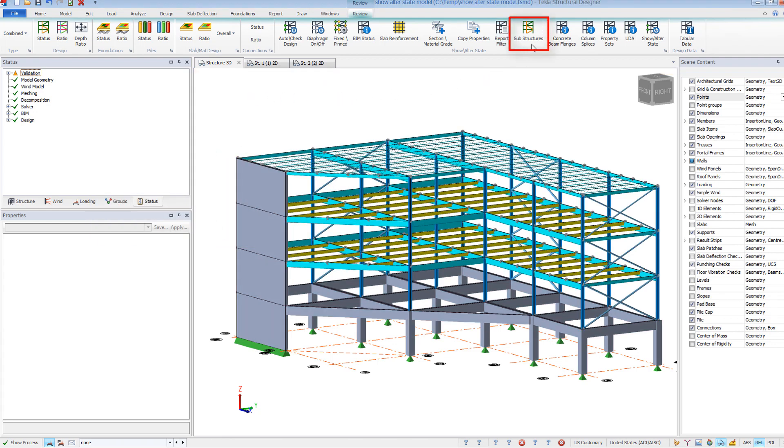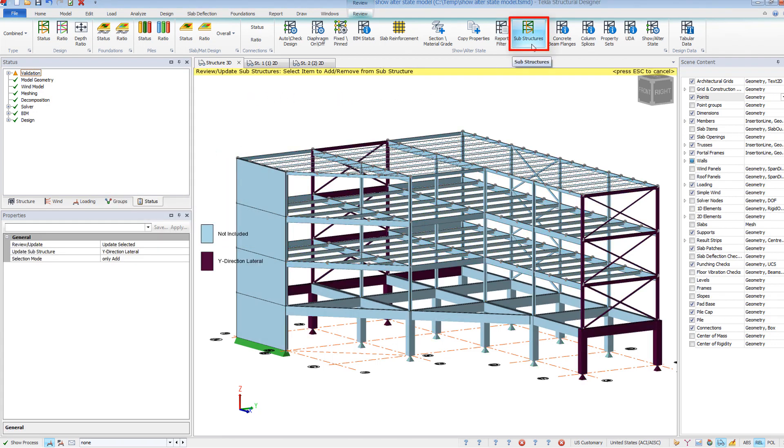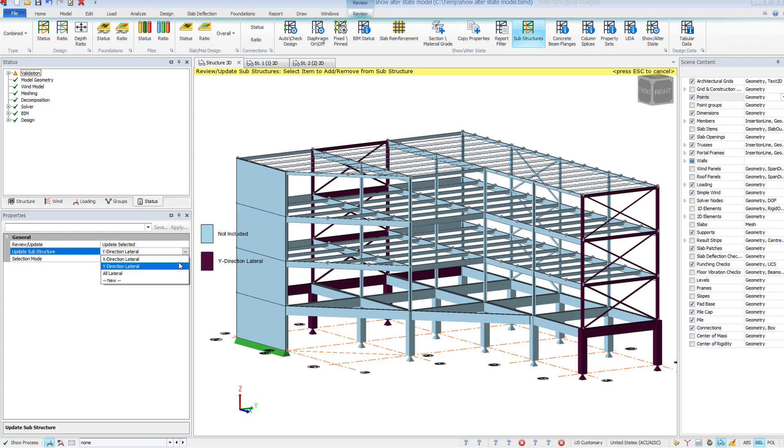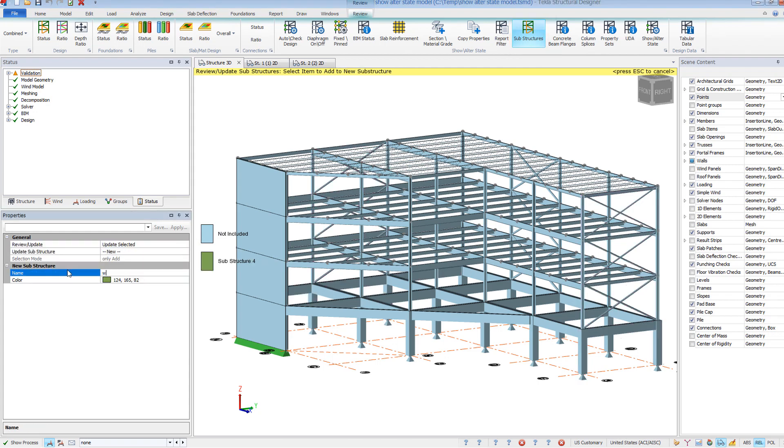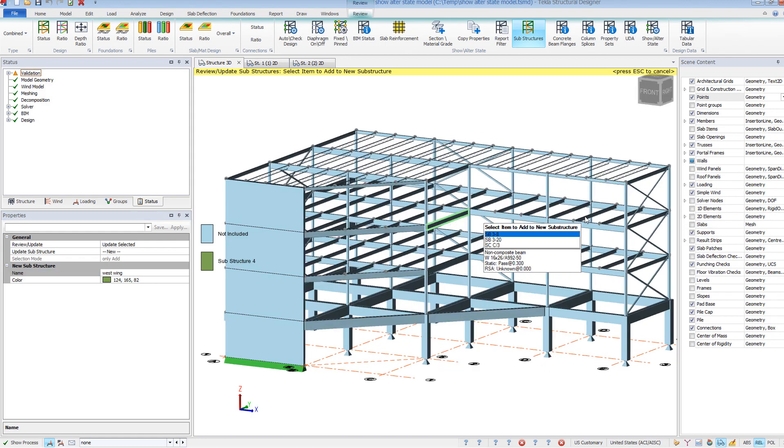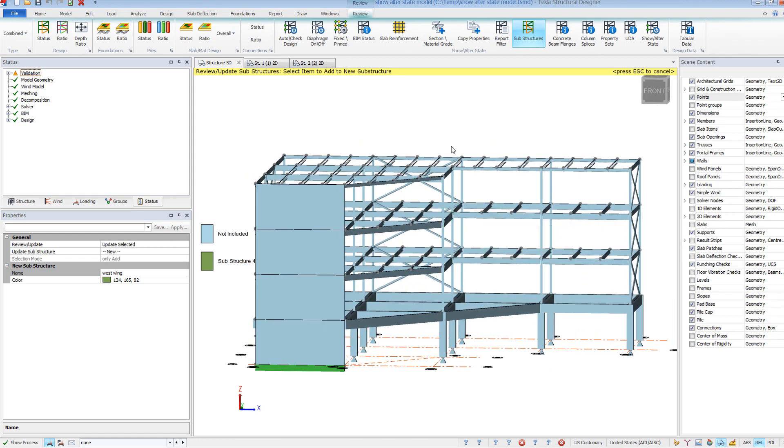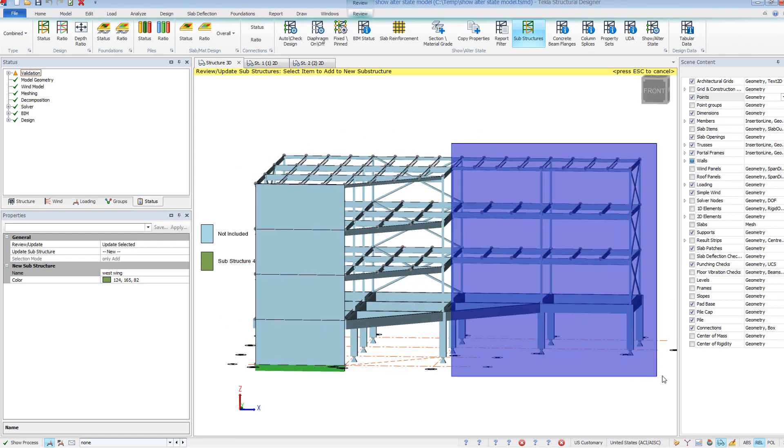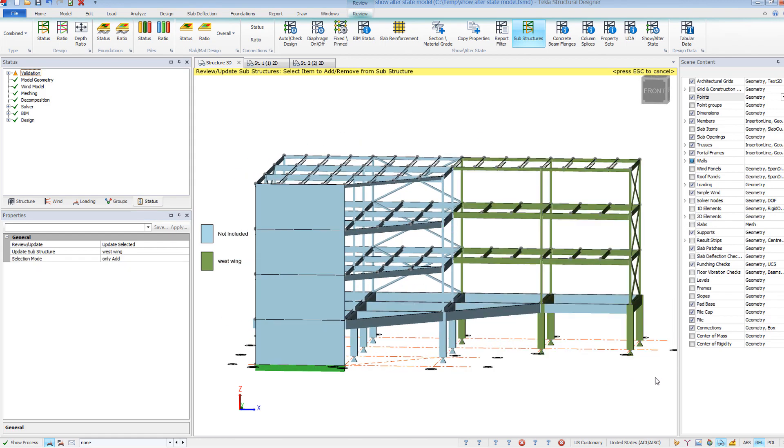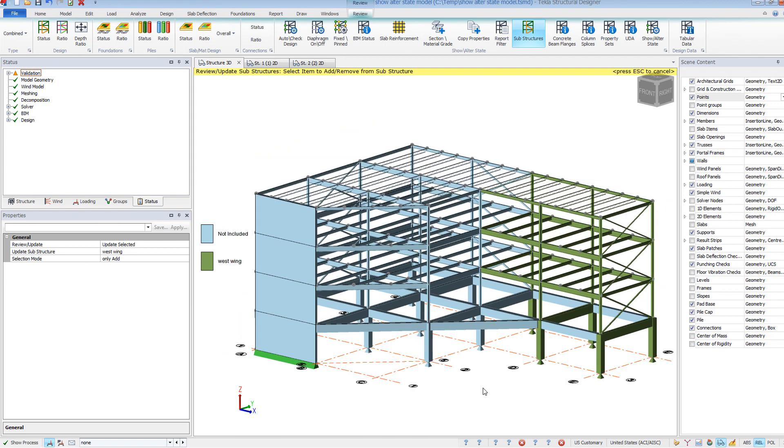Substructures allows you to create smaller or unique views of your model. This is especially helpful when working with large models where it can be difficult to manage an area within the larger structure. For example, you can create a substructure of only the lateral framing members.